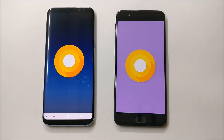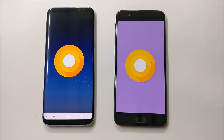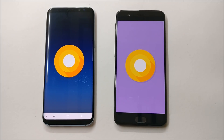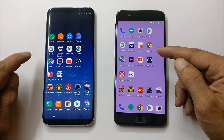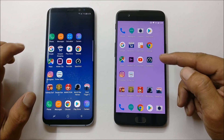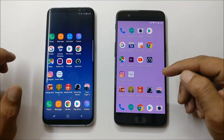Hey, what's up guys, welcome back. This is Ashok from Techiebee and today we'll be doing a speed comparison between Samsung Galaxy S8 Plus and OnePlus 5. Both devices are running Android Oreo stable version. I've noticed lots of improvements on Samsung Galaxy S8 after the Oreo update, so I thought of making a video comparing both of them. We have a bunch of applications installed and we'll compare the performance.